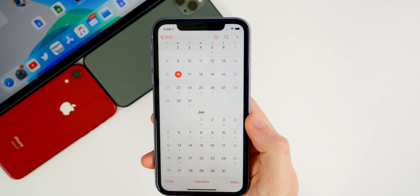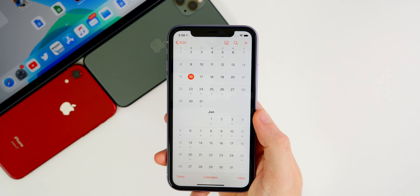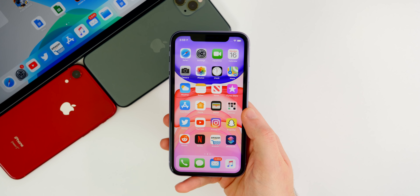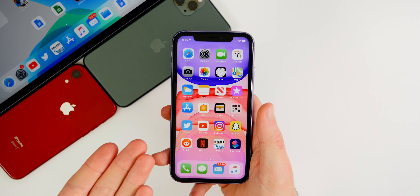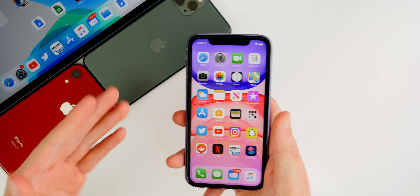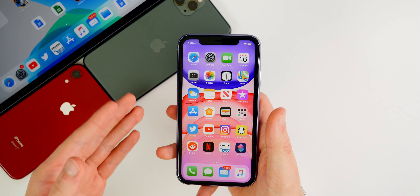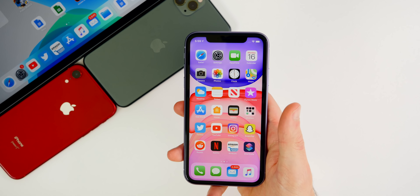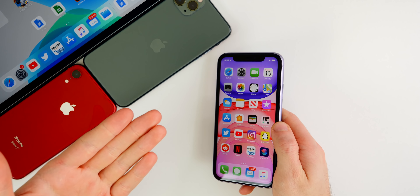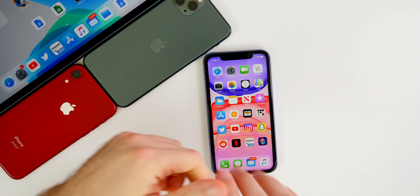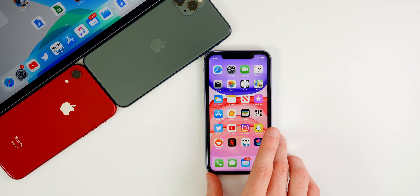Now let's go back to iOS 13.3.1 — when can we expect that? Looking at the calendar, we could see iOS 13.3.1 as soon as tomorrow the 17th, or anytime this week — the 18th, 19th, or 20th. I don't think we'll see it the following week because that's Christmas week, and then after that is New Year's week. If we don't get it this week, we'd probably have to wait until the week of January 6th. As for a new beta, I don't think we'll get one until the new year — probably the week of January 6th — and that's likely to be iOS 13.4.